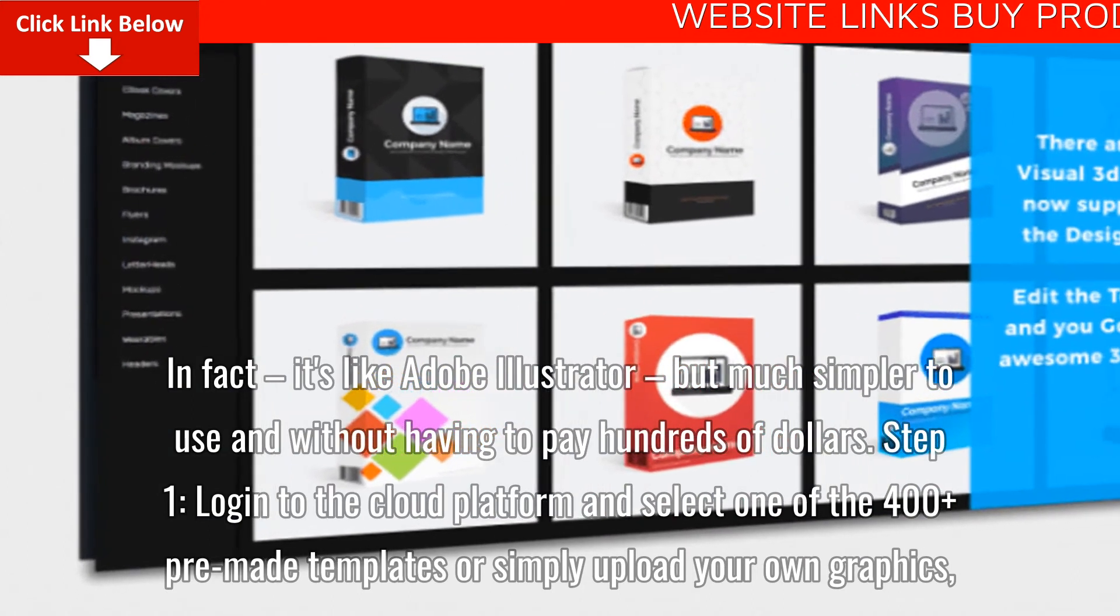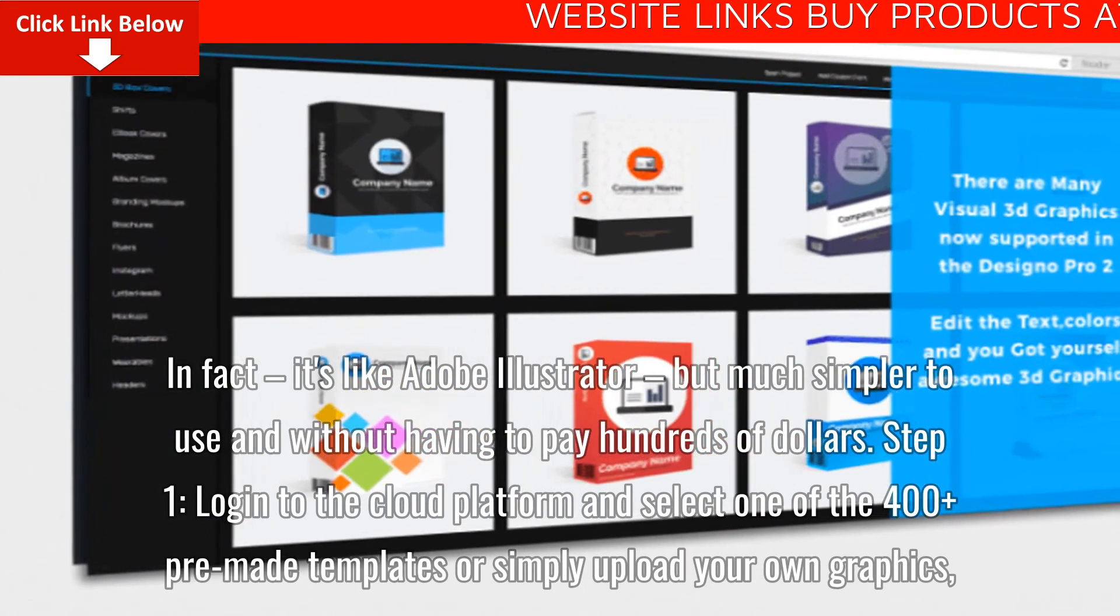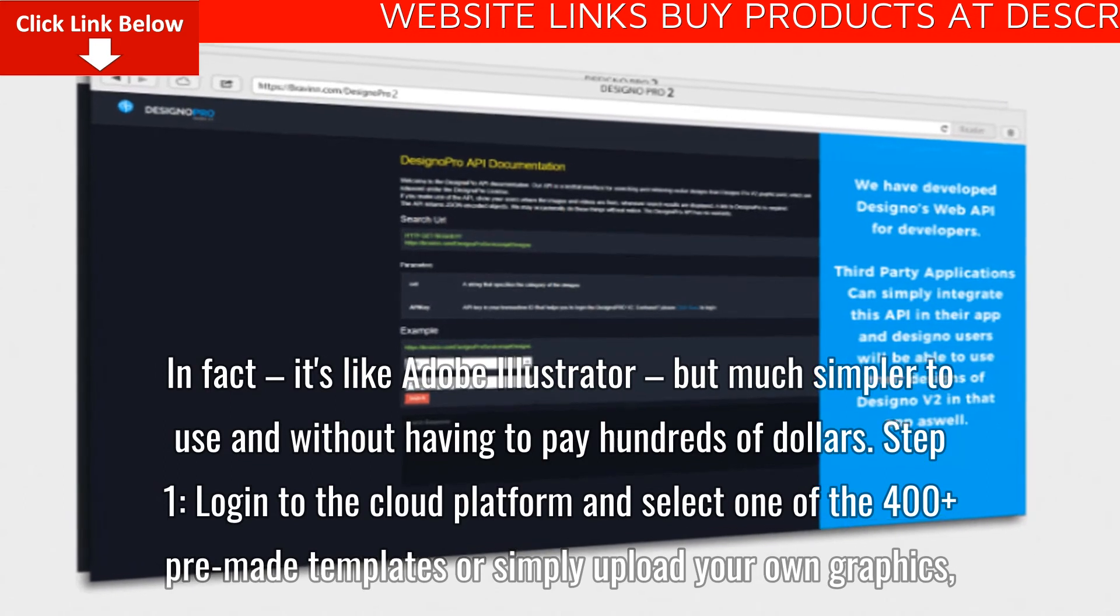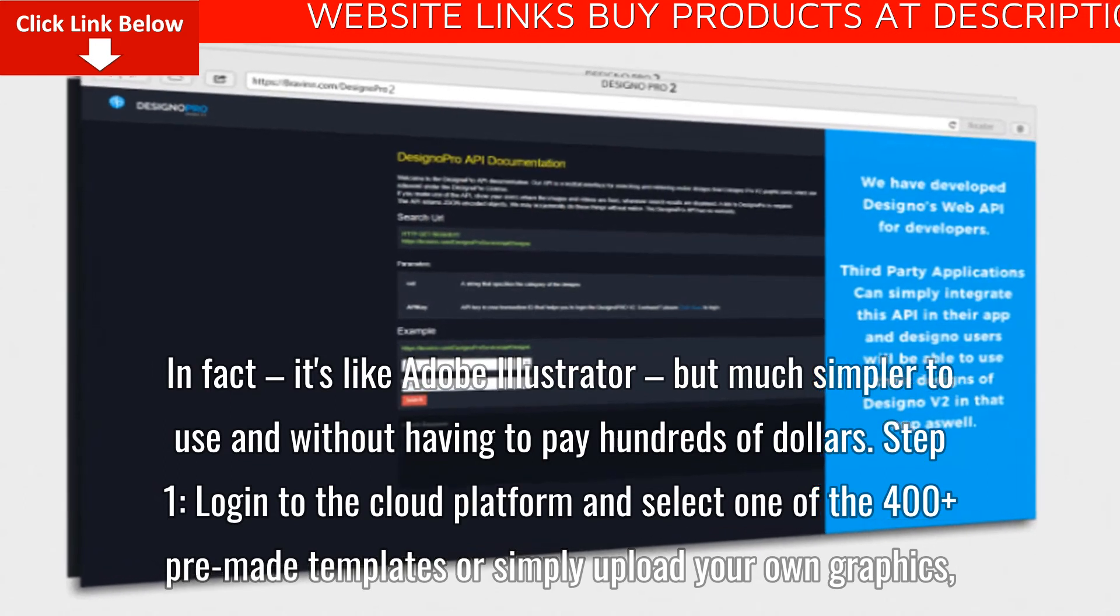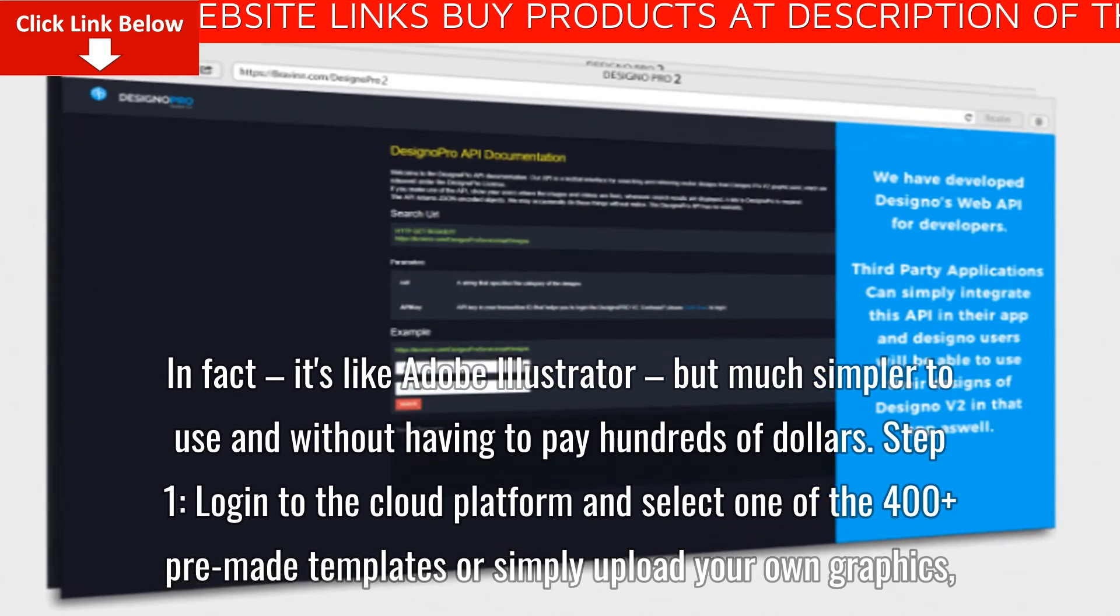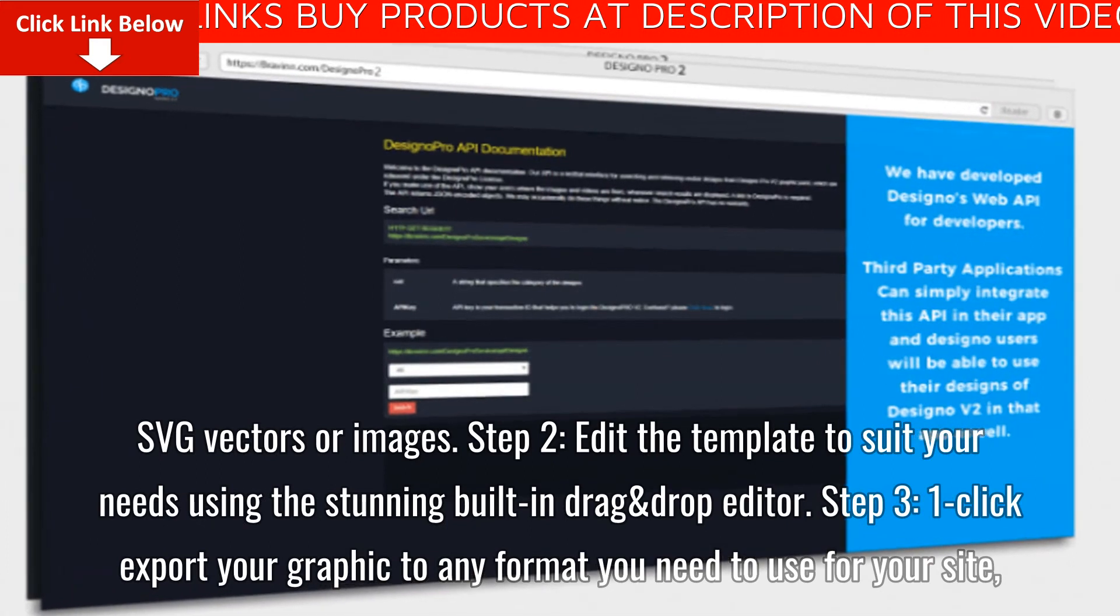Step 1. Log in to the cloud platform and select one of the 400 plus pre-made templates, or simply upload your own graphics, SVG vectors or images.